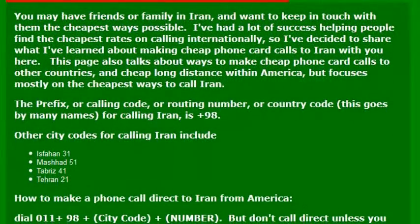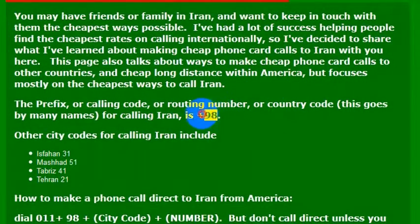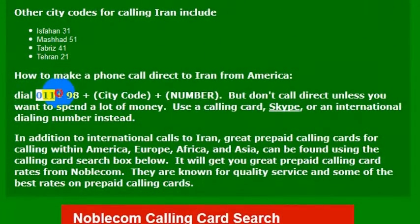If you want to make a phone call to Iran, it is simple enough to do. You just need to know the international dialing code for the country from the United States, which is 98. So what you would do is dial the international outbound code from any phone that is enabled to make an international phone call to Iran.